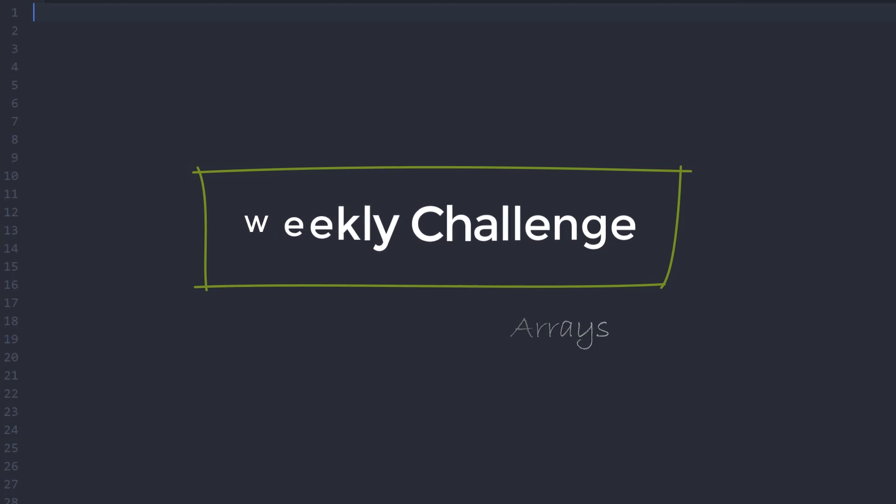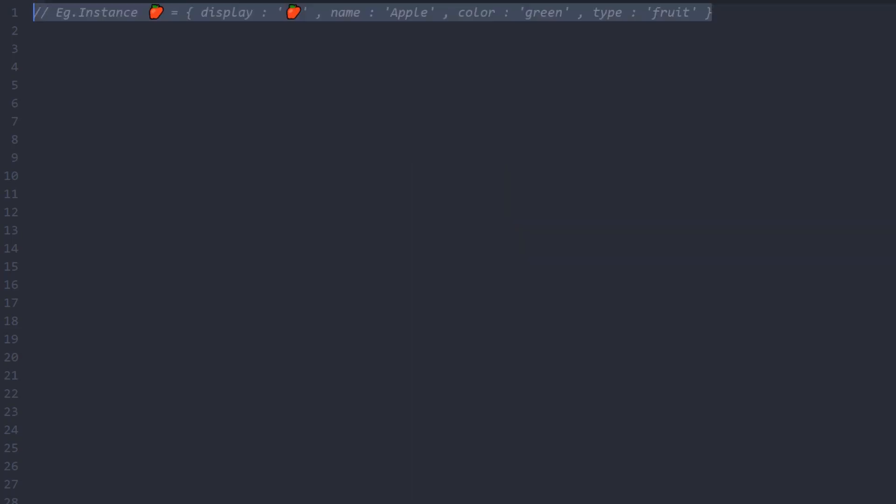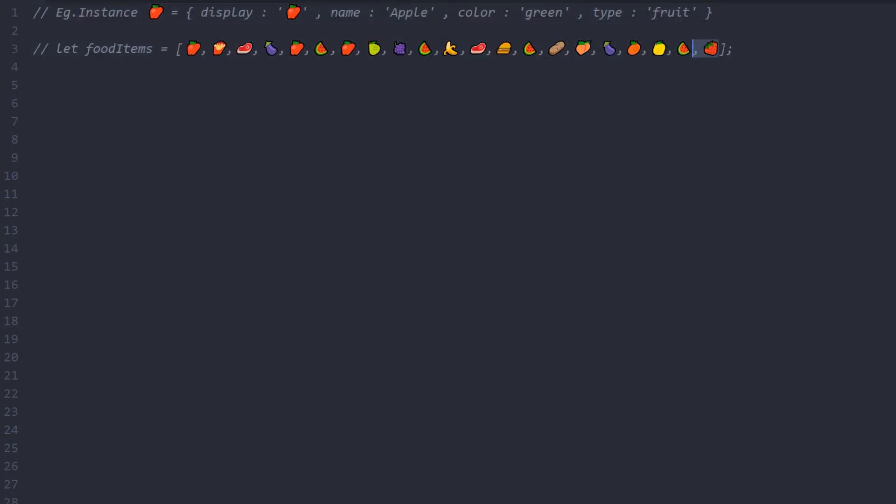I'll just show you a sample instance of JSON object in the array we're going to use in this challenge. As you can see, we have an array of food items mixed with fruits, veggies, meat, and some junk foods too.